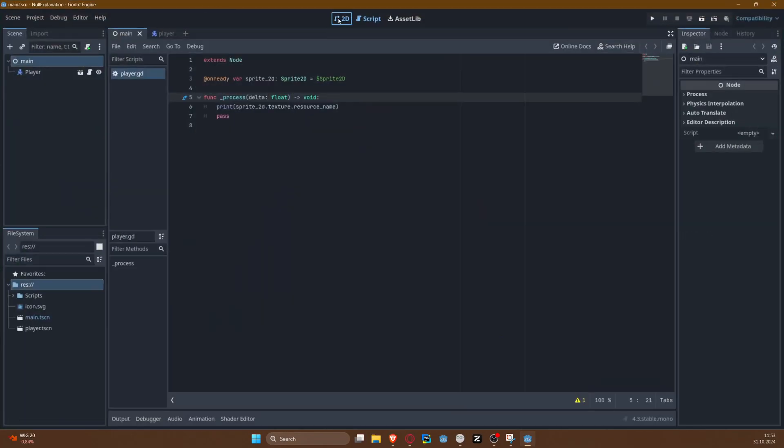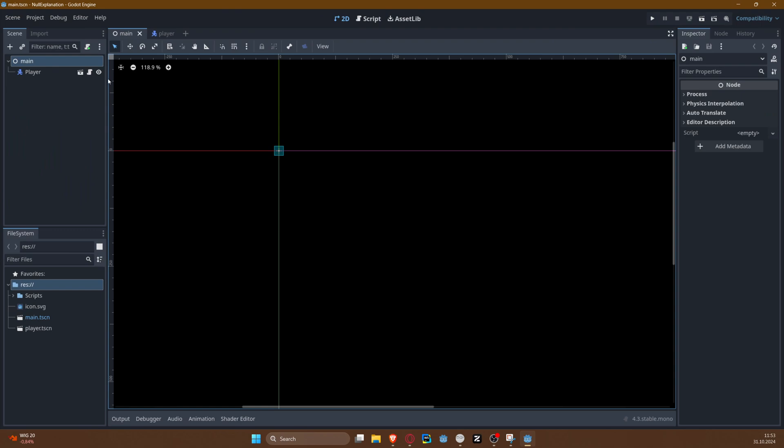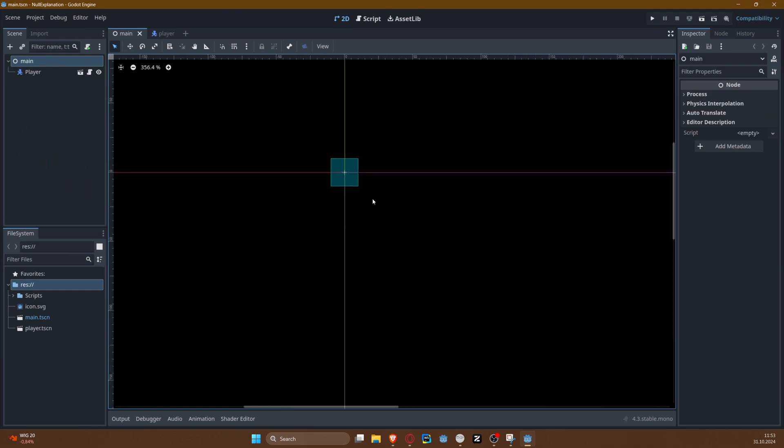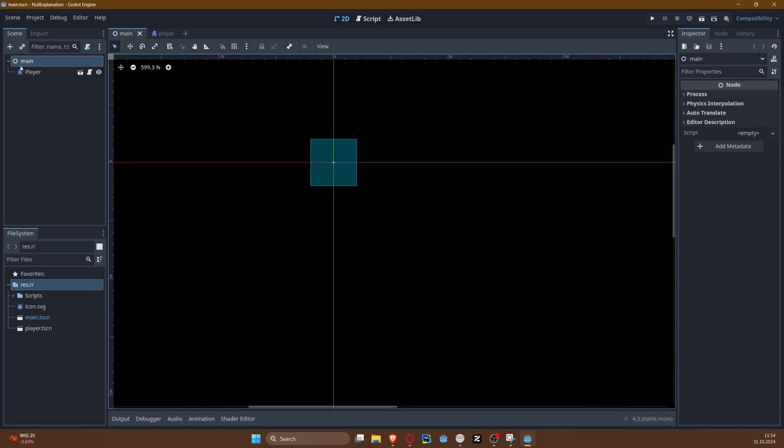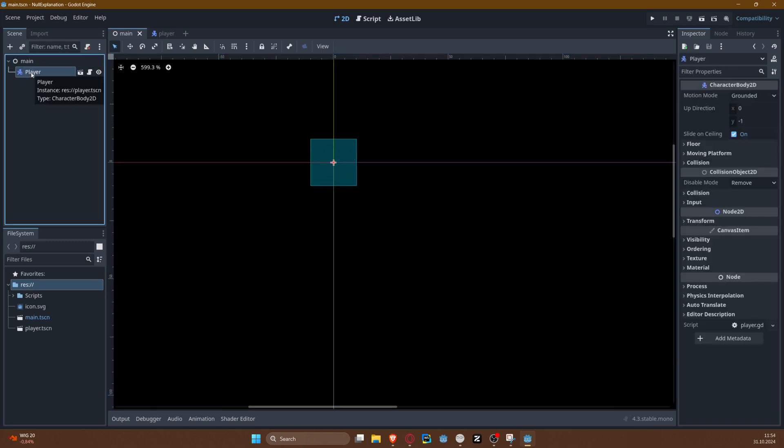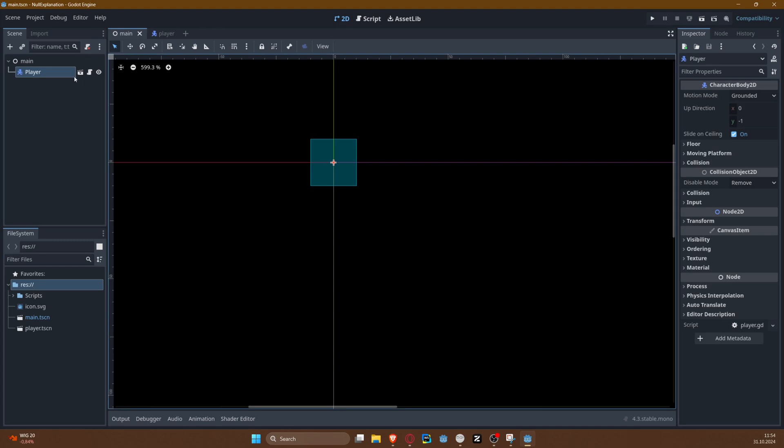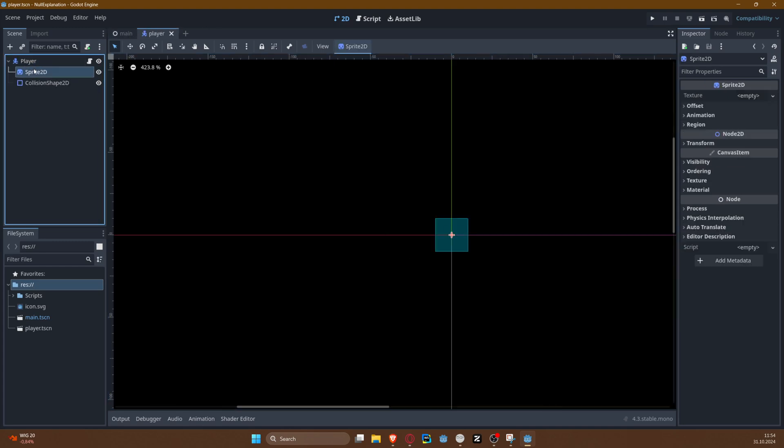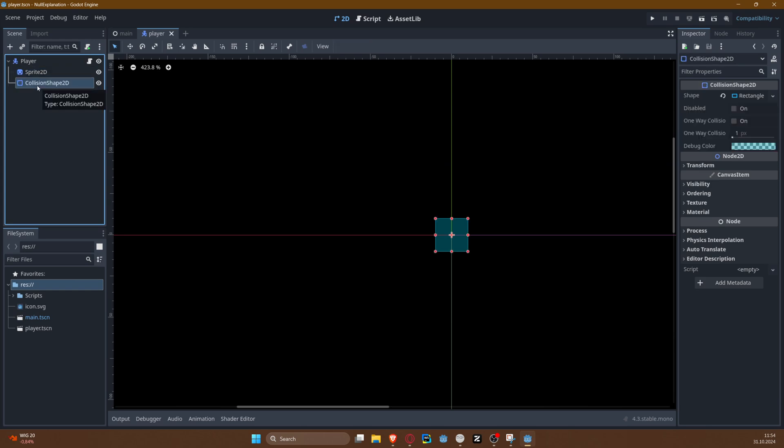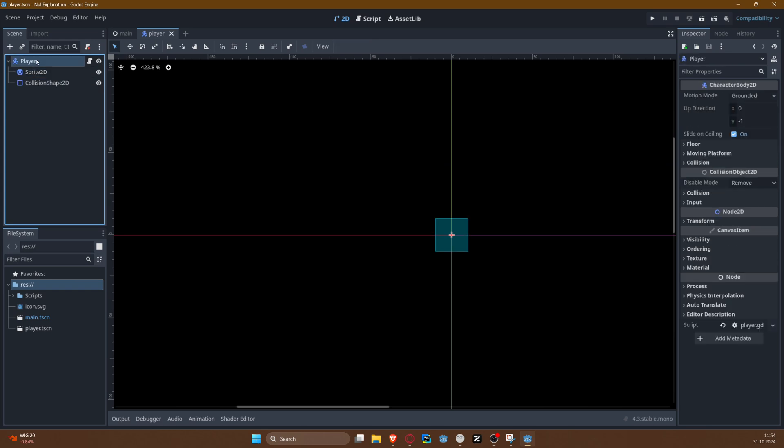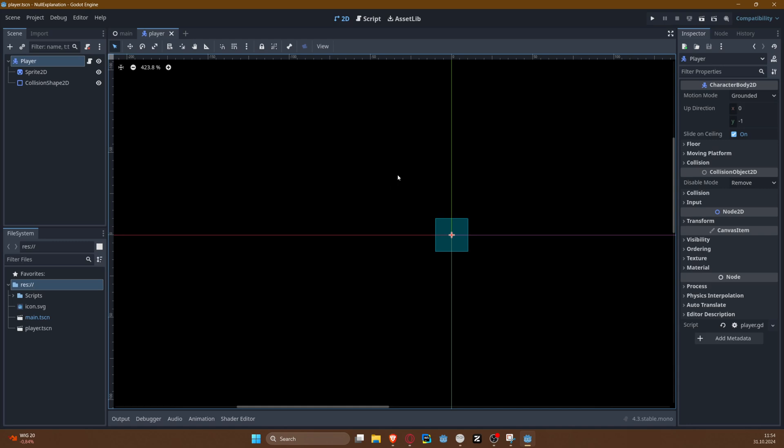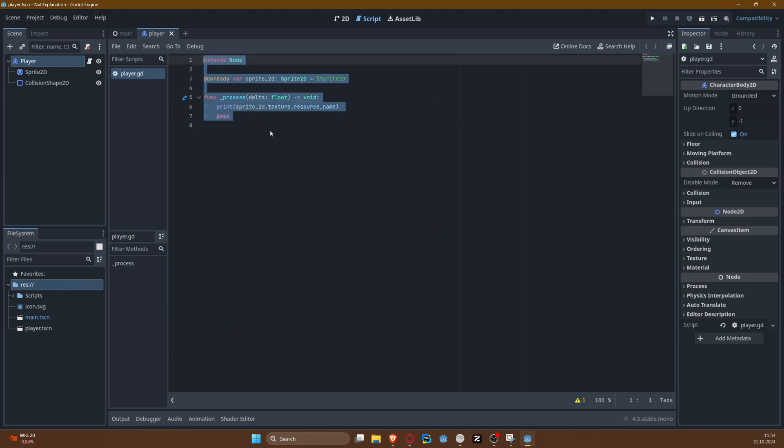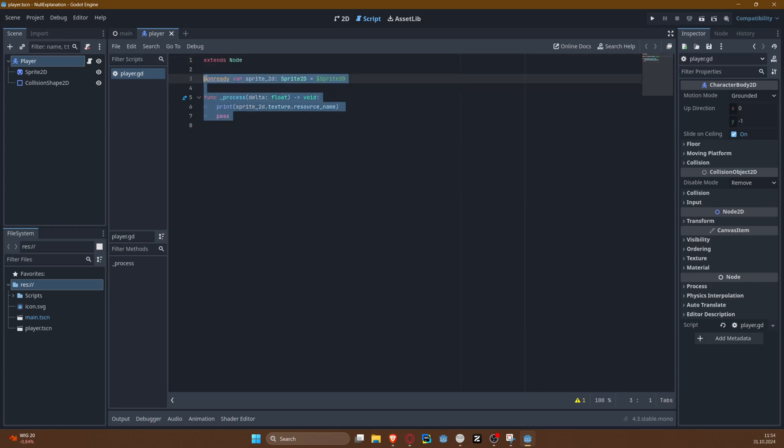Let us jump to Godot and discuss this in the context of Godot itself. So if we take a look at this very simple project that I prepared, it really doesn't have anything, just main node and character body node that I made into a custom node, which is just like a standard character body, sprite, and collision shape.